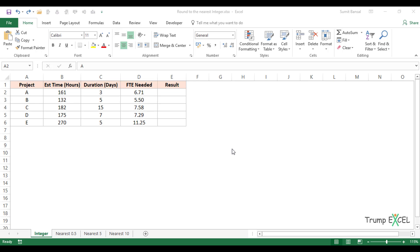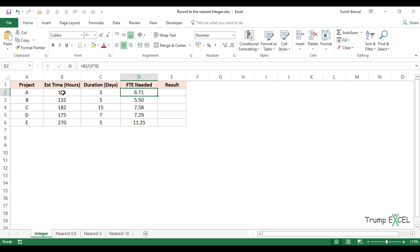Here is a simple dataset where you are a project manager with five projects. You do effort estimation and come up with the number of hours it will take for your team to complete these projects. The client has given you a certain number of days, so you calculate the total number of full-time equivalents or resources needed for each project. It's a simple calculation dividing by 3 into 8, considering an 8-hour work day. The problem is that I cannot allocate 6.71 resources on a project.